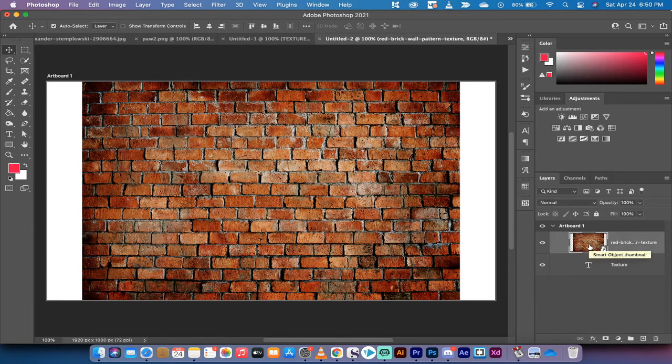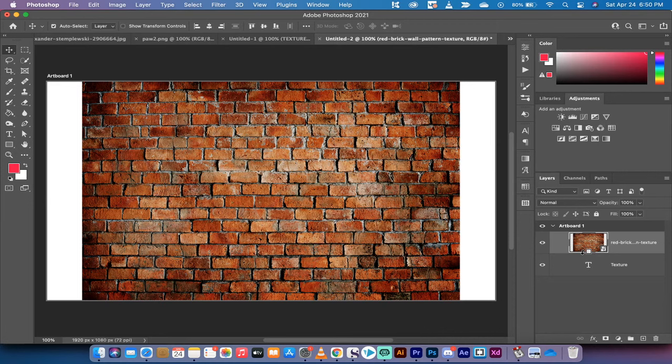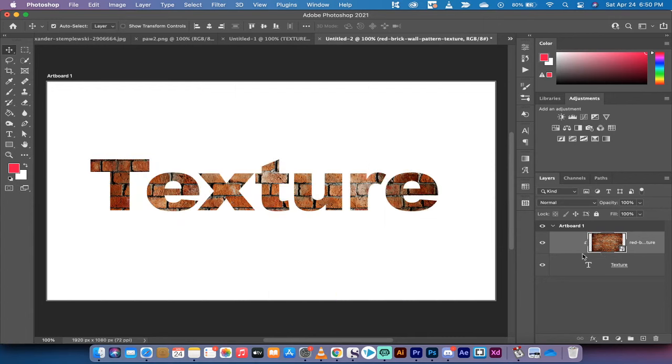All you need to do is hold down the Alt or Option key on your Mac or PC, hover between these two lines. This is going to create a clipping mask. Left click when you see that little arrow down in the rectangle or square, and that's it.